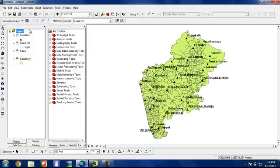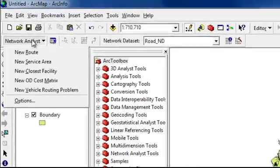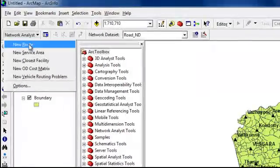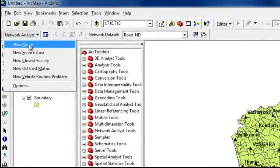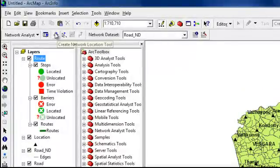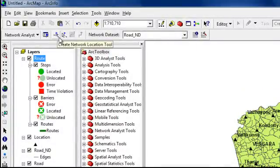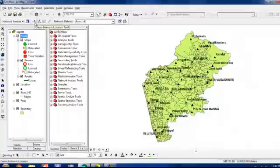Then after that, in order to find the shortest route, first we have to take network analyst. And we can select new route. And after that, we can take this create network location tool.